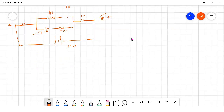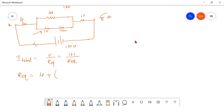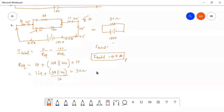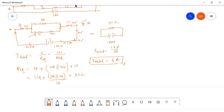To calculate the total current I_total: V divided by R_equivalent. V is 180 volts. R_equivalent: 4 ohm in series with the parallel combination of 48 ohm and 24 ohm. Adding those gives 10 ohm total, so 180 divided by 30 equals 6 amperes. The total current is 6 amperes.